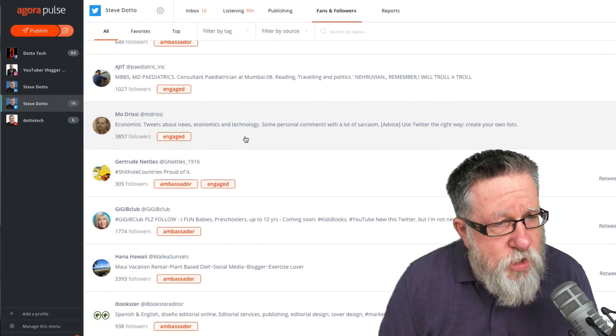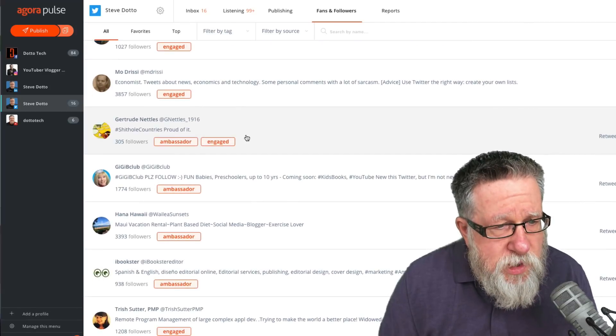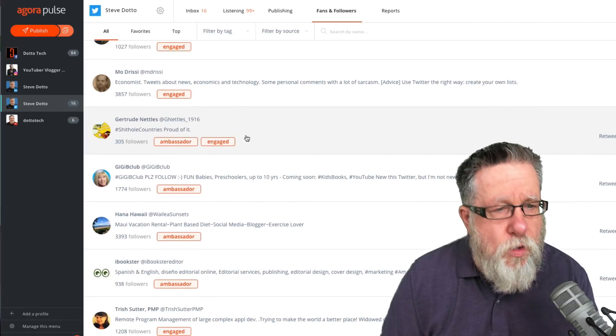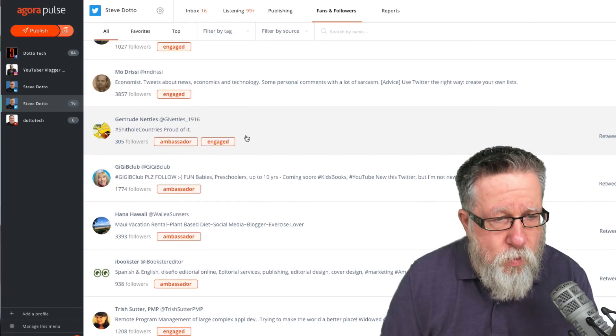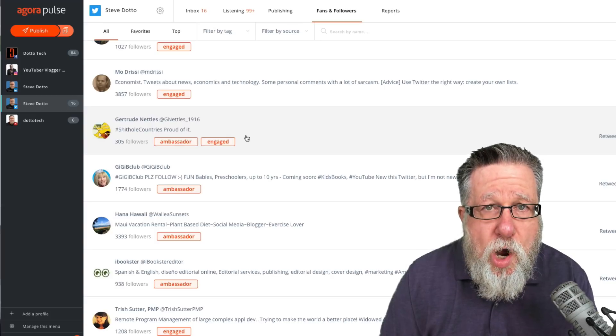Agorapulse will actually track and tell you who's most engaged with you, who is what they call your ambassador, the people who are really amplifying your content.